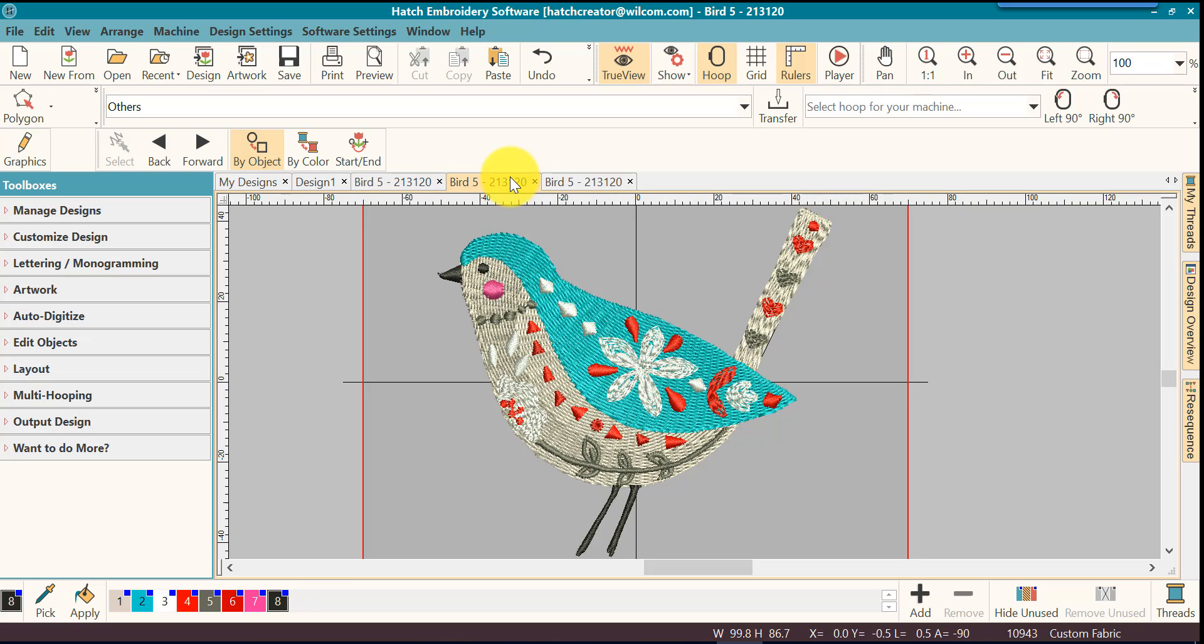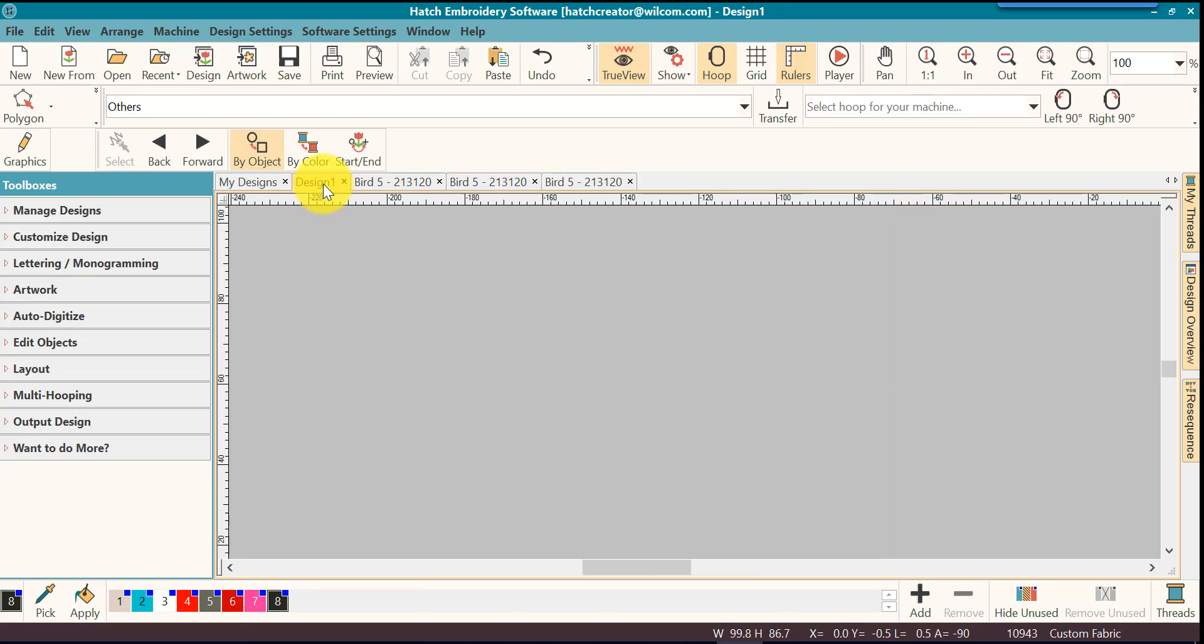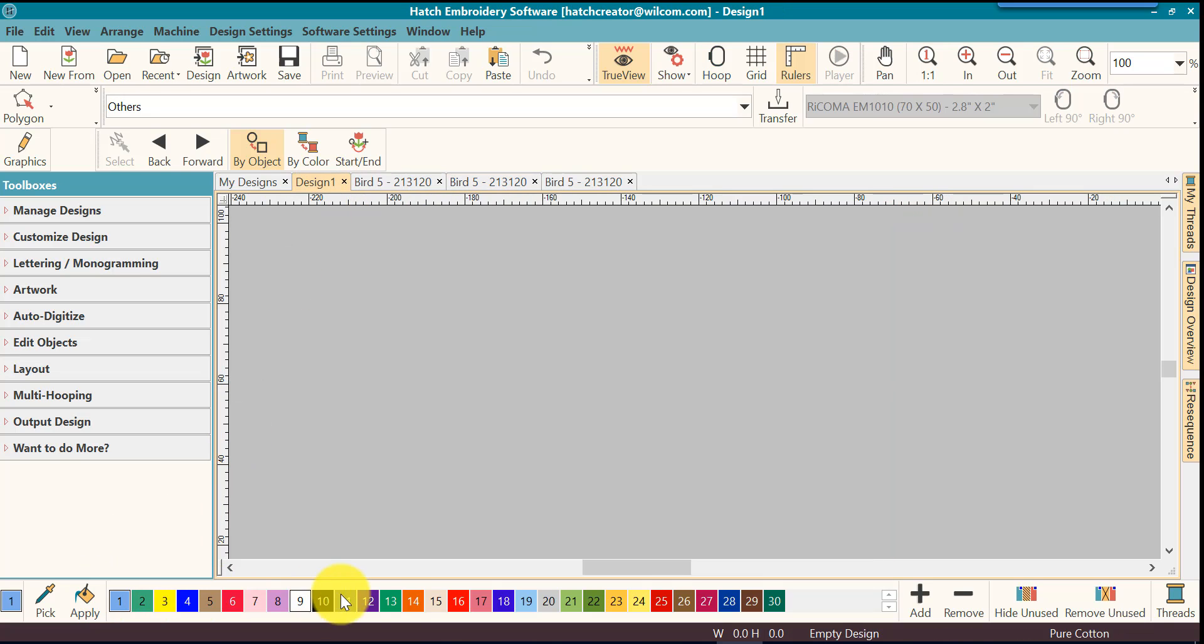Most of your machines will use an EXP or DST file which is not going to retain colors at all. Now if you have one of those files, it will open up in the default colors of the application that you're opening it in. So if you open it in Hatch, it's going to open in these colors.